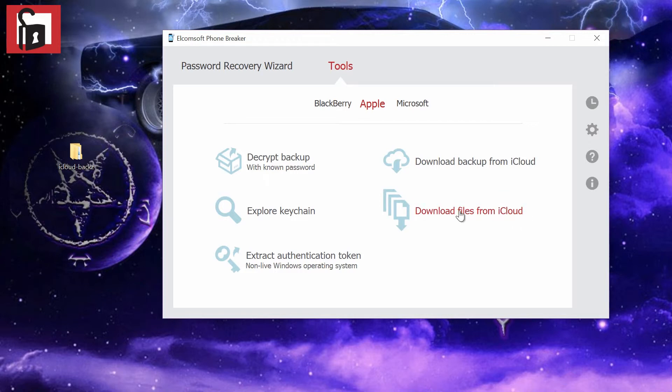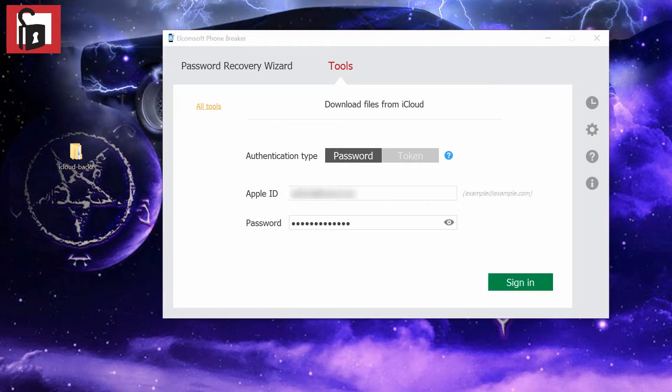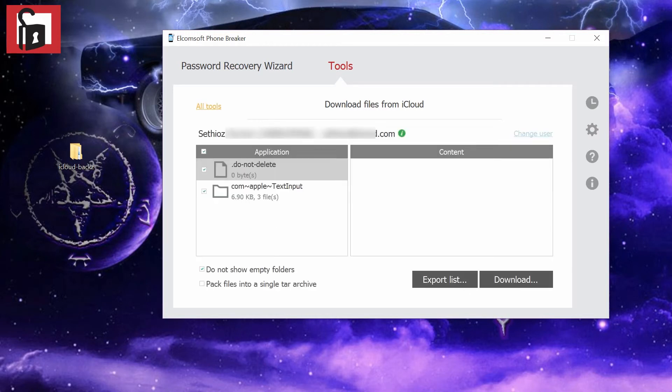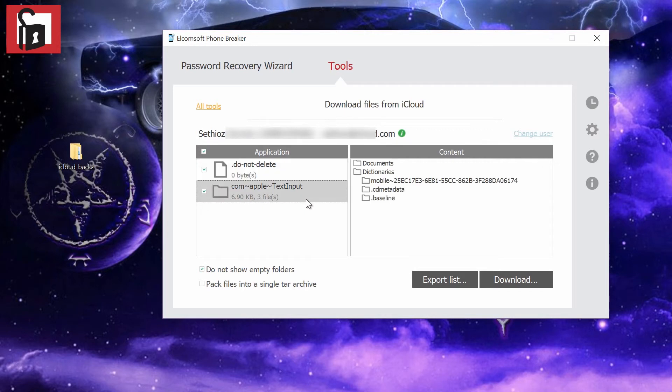The final thing is how to download the other data from the iCloud. Again, you have to enter your username and password and sign in. These are some non-backup files which are not included in the backup.